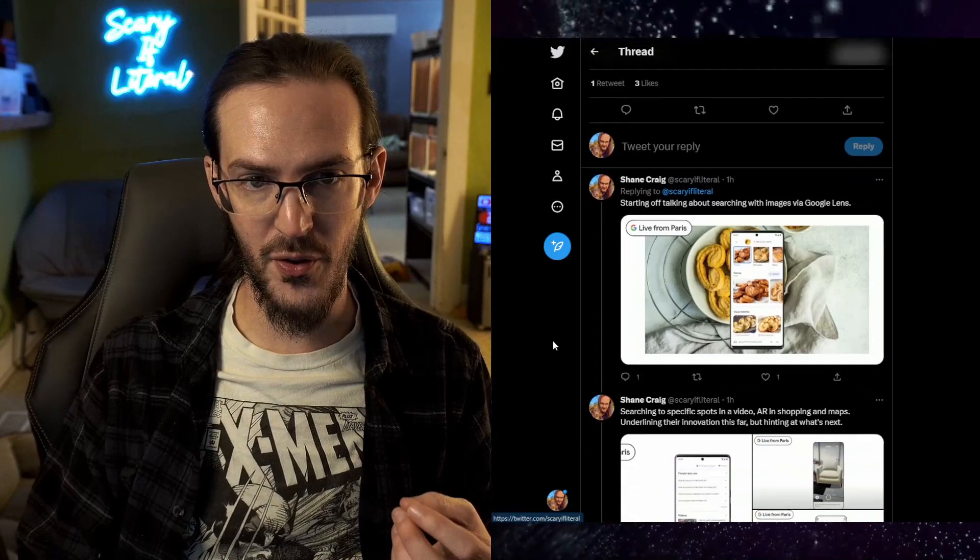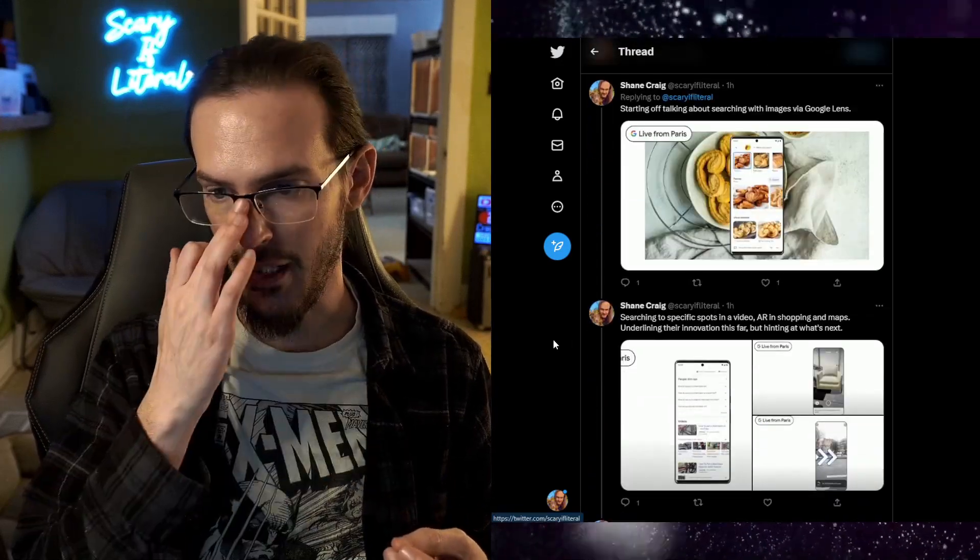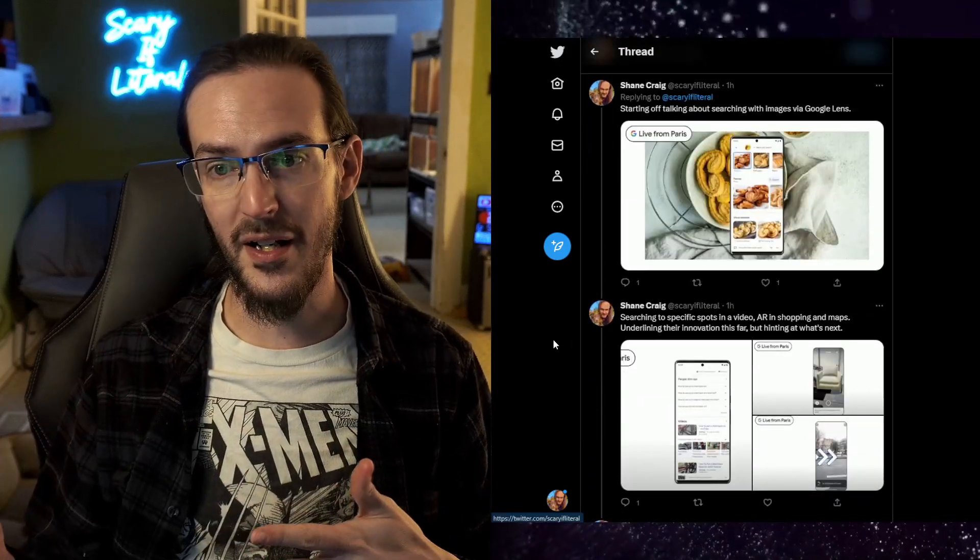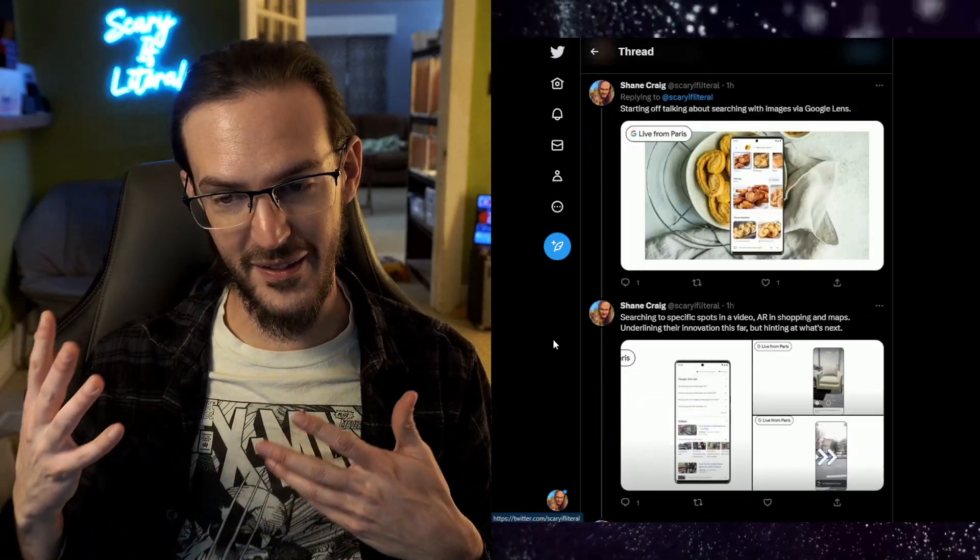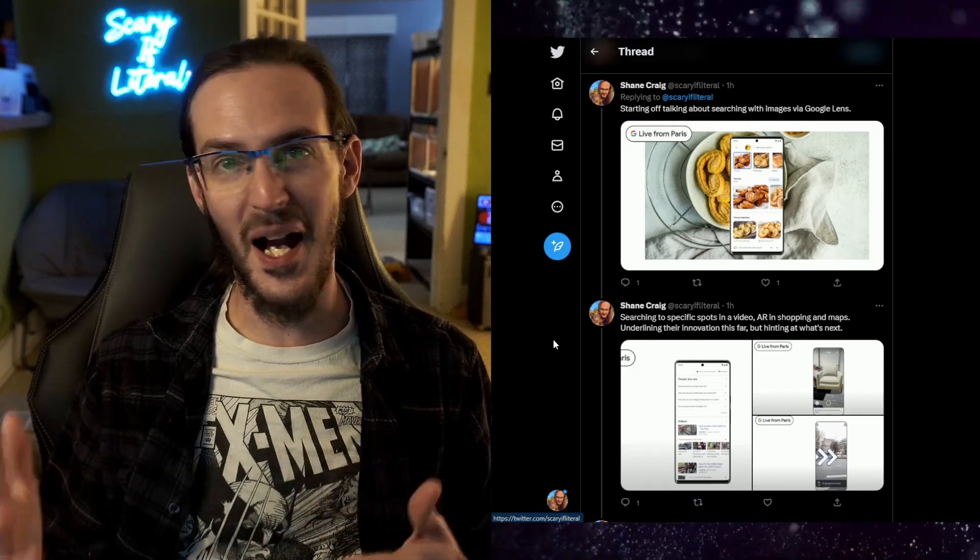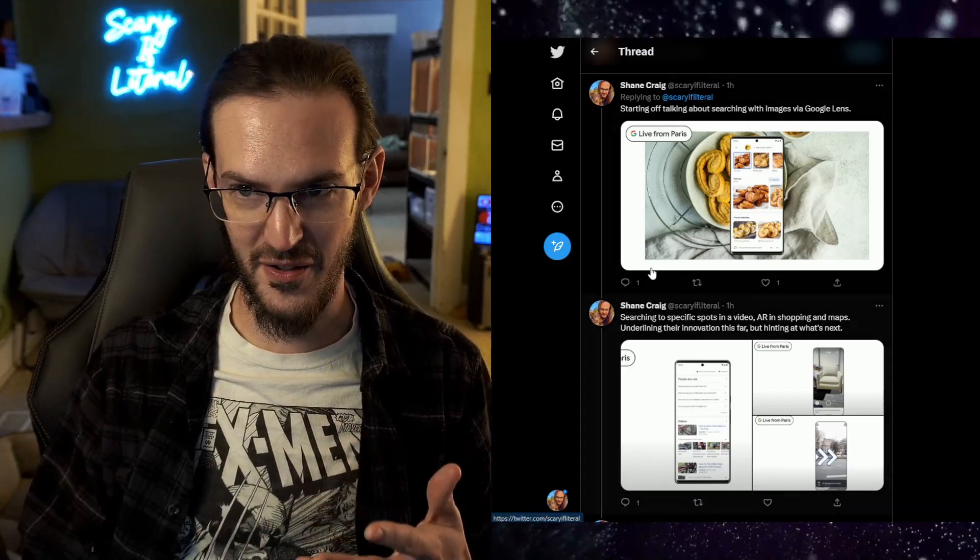I watched the event, I live tweeted it, I have a Twitter thread here to sort of go through as a rundown. Yeah, it was not what I think a lot of us were hoping for. So let's jump over here and we'll run through this very quickly because honestly there's a decent amount here but there's not quite what we got with Microsoft just the other day.